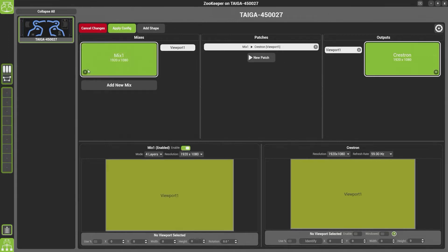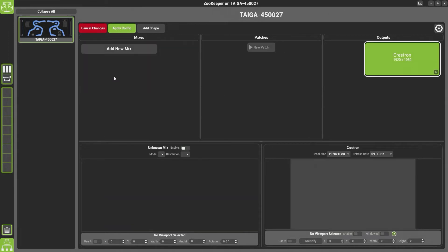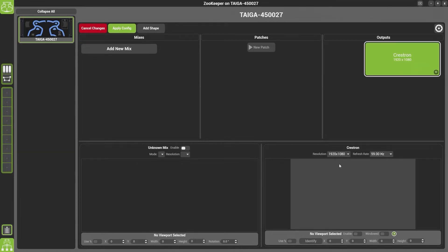You'll now be able to delete your mix or delete your viewport. On the right hand side we have a list of outputs. You can change the resolution and the refresh rate of this output. Below, this will also change the resolution that Windows sees.